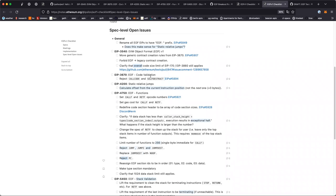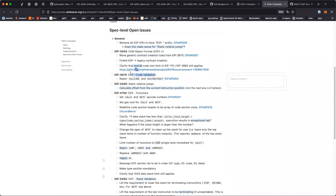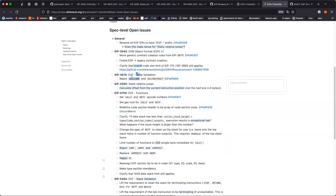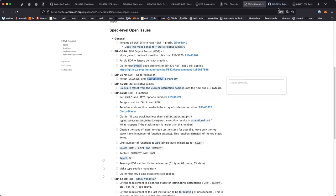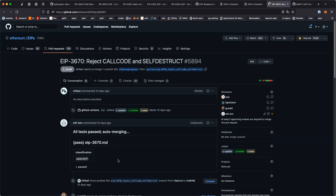EIP-3670, EOF code validation — I assume this point will also involve removing the contract creation rules from the code validation. The main thing to update with 3670 is to reject deprecated opcodes. CALLCODE we've mostly accepted will be deprecated — it's been deprecated for a long time. SELFDESTRUCT is the more questionable thing: should it be deprecated or not? What do people think?